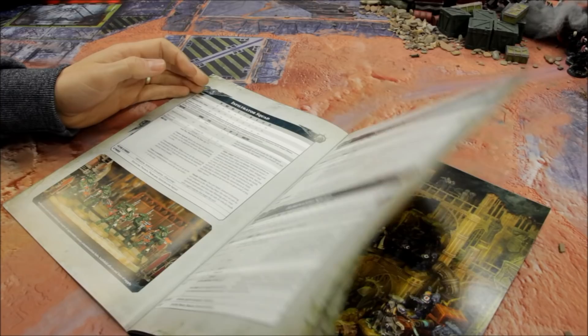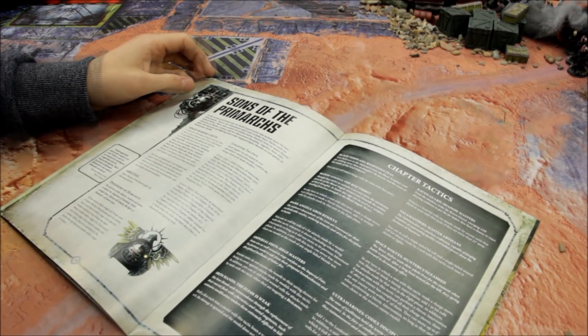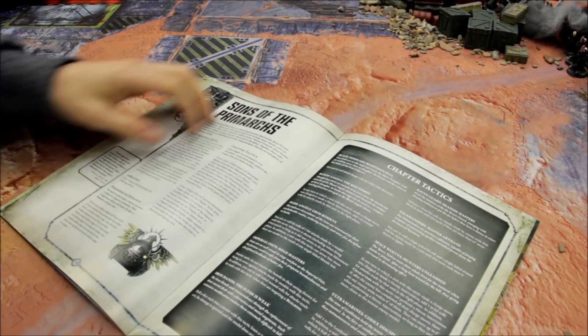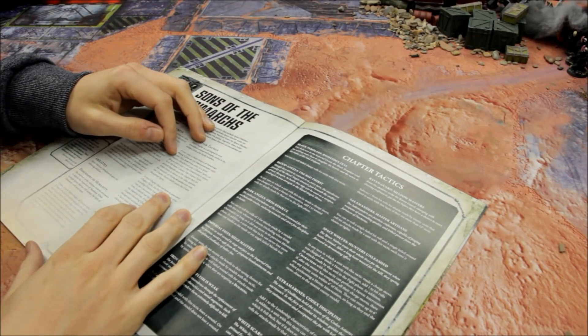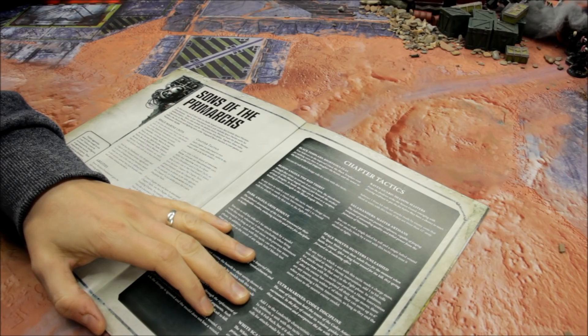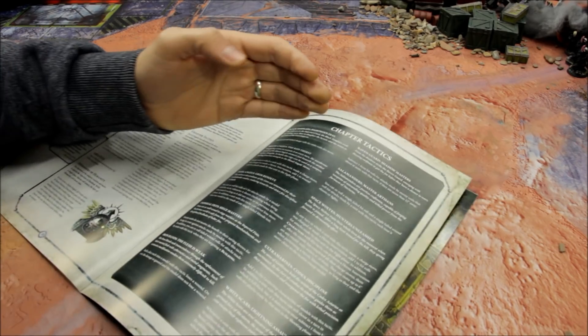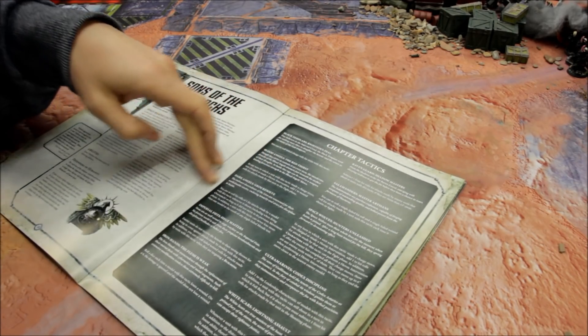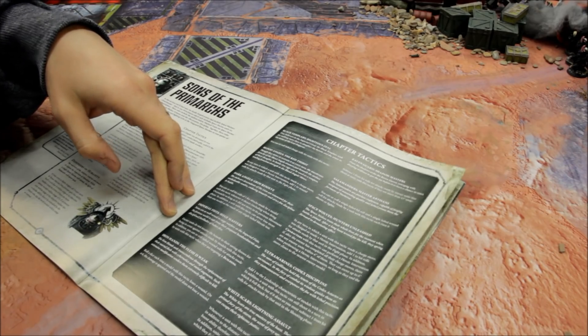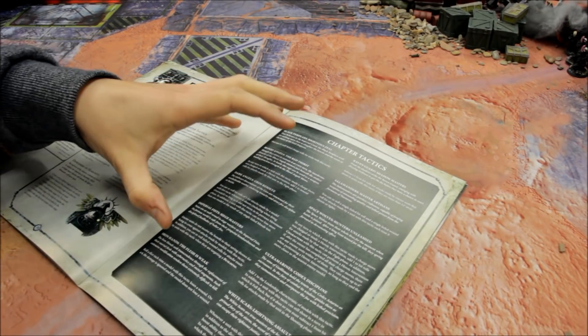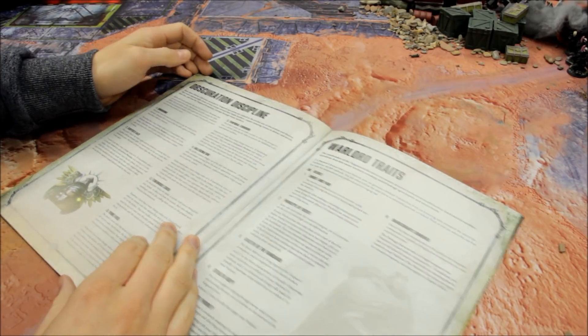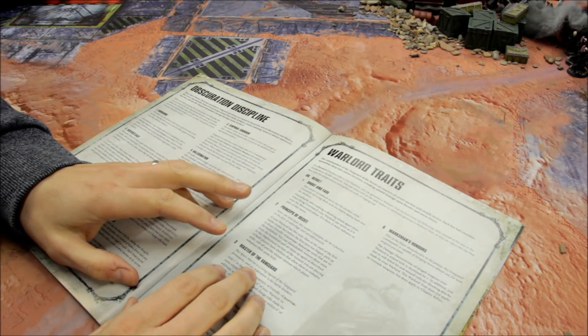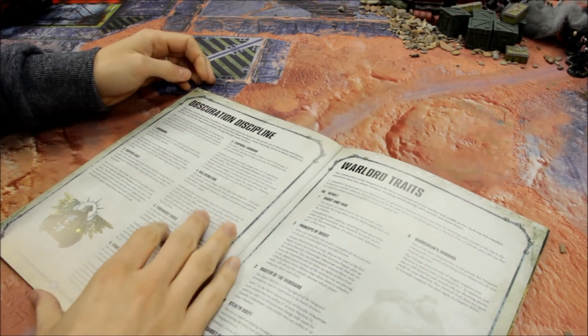Sons of the primarchs - you've got your chapter tactics and defenders of humanity. This all remains the same, I've just checked. They put this in because you're going to need that from the original codex if you're going to start using it in games.